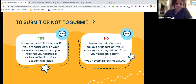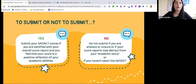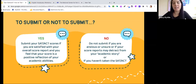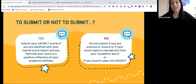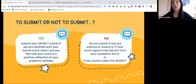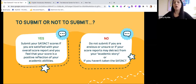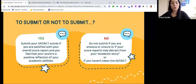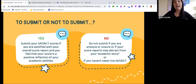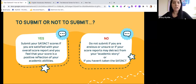To submit or not to submit: some students are asking, if I have my scores, should I submit them or not? Submit your scores if you're satisfied with your overall score report and you feel your score is a positive reflection of your academic abilities. If you crushed the SAT and got almost a perfect score but had a 2.2 GPA, it's going to tell an admissions counselor that you're very smart but not working hard in your classes. A school would rather see really good grades and a low SAT score — or you can apply test optional — than see a high score and a low GPA, because work ethic matters and you can be a bad test taker.